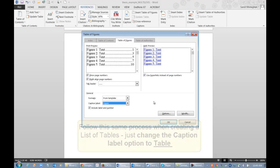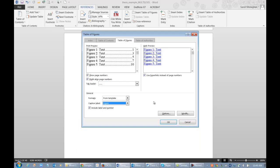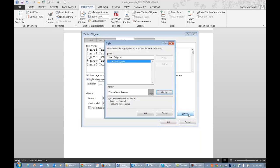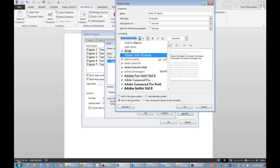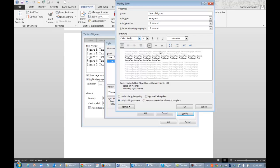I want the table of figures to be formatted like the rest of my document. So I'll go into the Modify menu, choose Modify again and change the style to match my main document style.